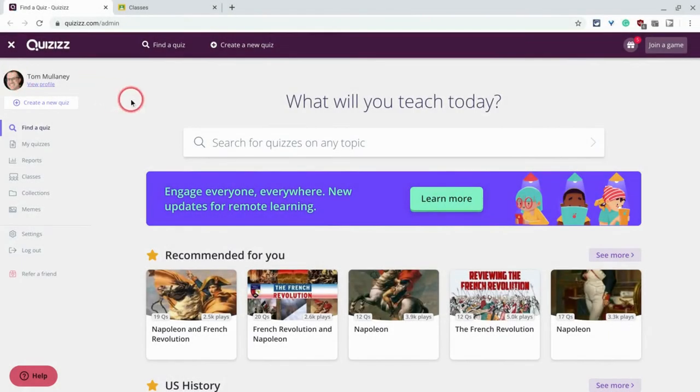Hi, I'm Tom Mullaney, that's me. I'm here today to tell you how to connect your quizzes with your Google Classroom.